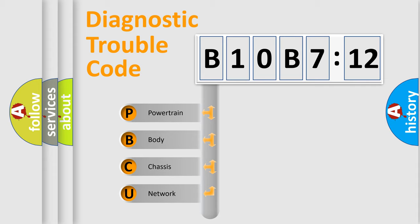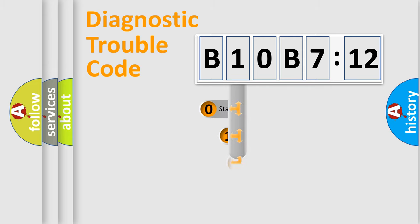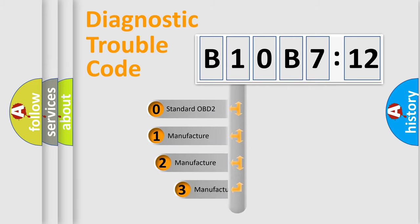We divide the electric system of automobile into four basic units: Powertrain, Body, Chassis, Network. This distribution is defined in the first character code.